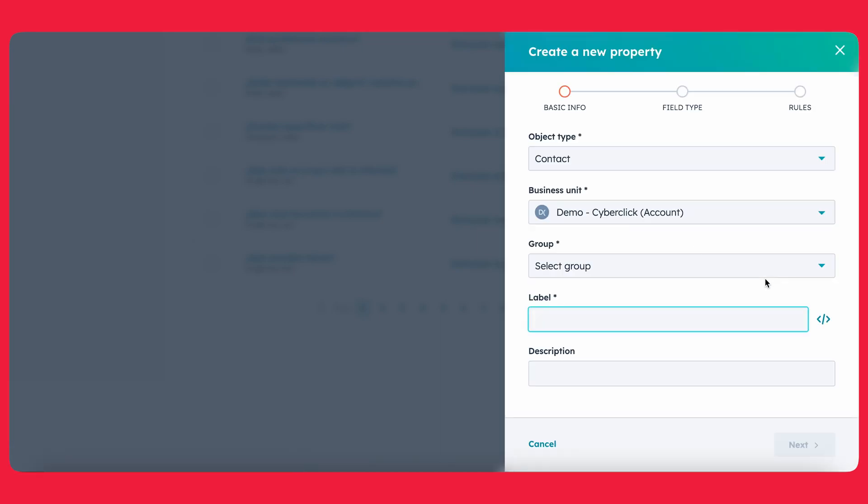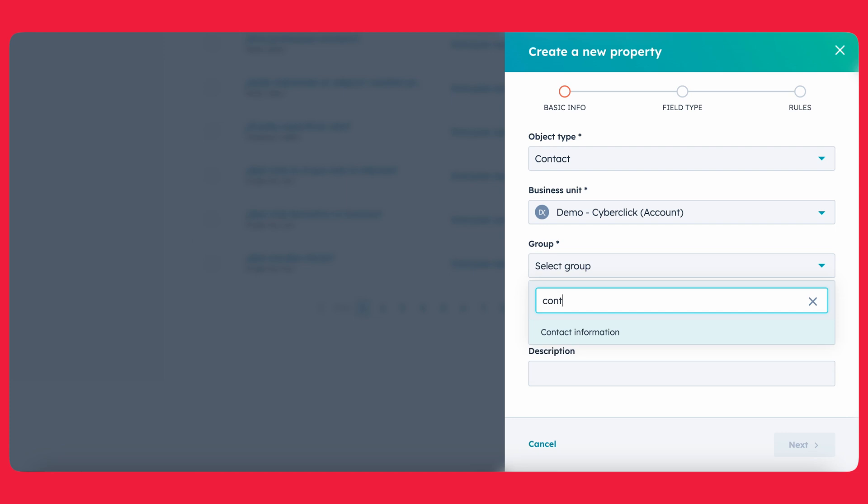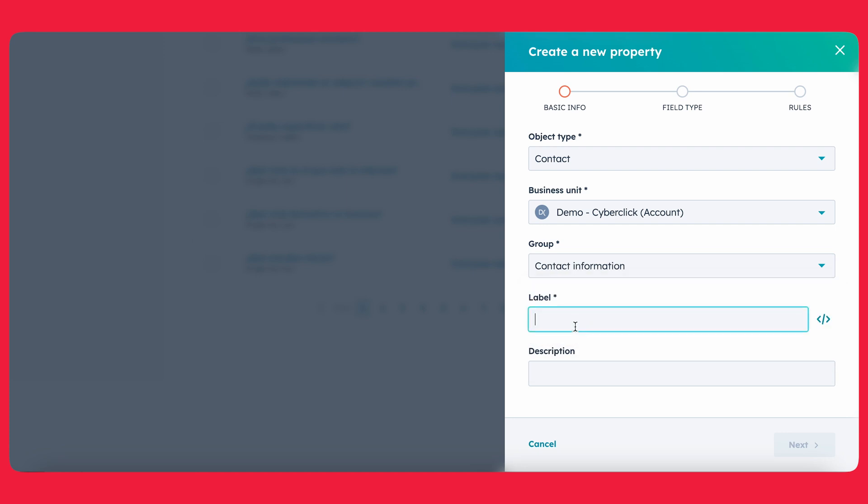So let's go ahead and create a property. This is going to be a contact property because we're going to be uploading a contact list today. If you don't have business units, you can ignore this. For the group, we're going to type in contact information. And for the label, you want to make sure that the label has the same name as your property label in the Excel file. So in this case, it would be favorite food.